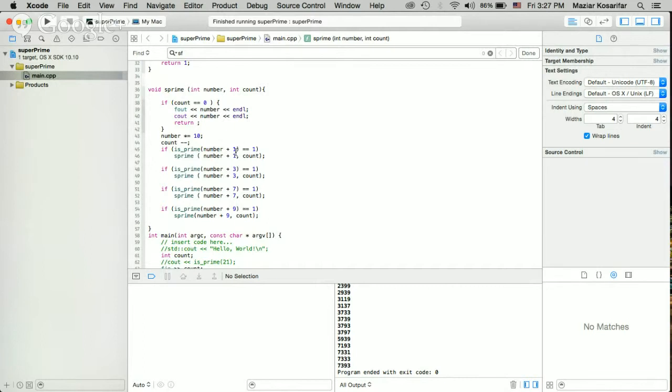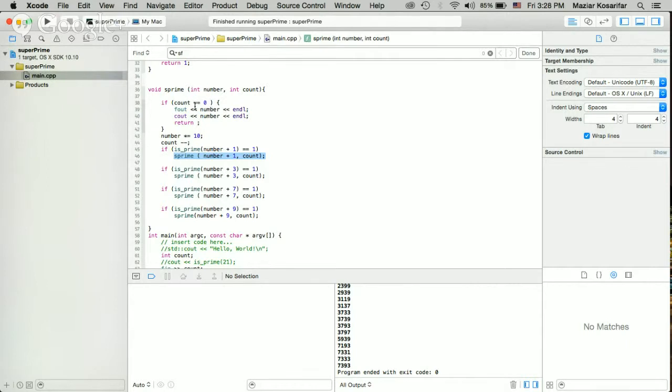And first, it checks if the new number is prime or not. If it's prime, it will go to the same function recursively until the length of the number equals the length which is asked for.